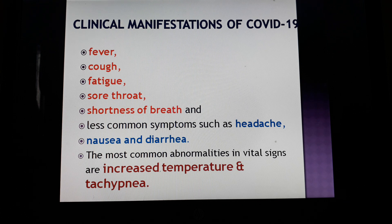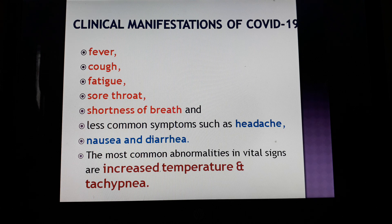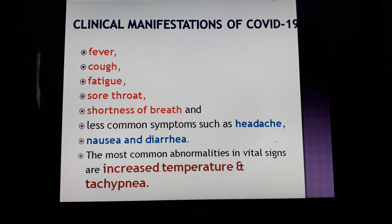When a patient is infected with COVID-19, they can have fever, cough, dry cough, and sore throat. They can also have more symptoms like headaches, nausea, and diarrhea. These symptoms are also seen in COVID-19 patients, and their temperature is increasing. These are all the clinical manifestations of COVID-19 patients.